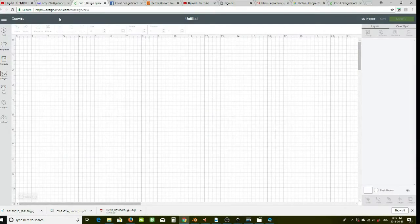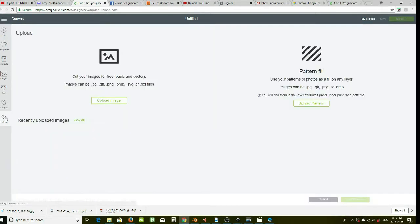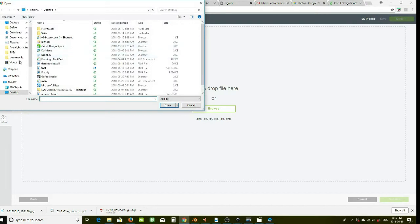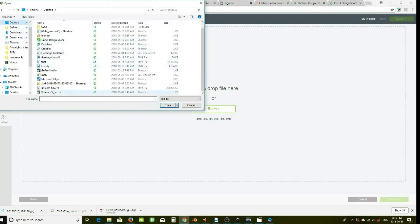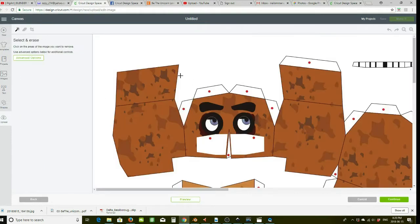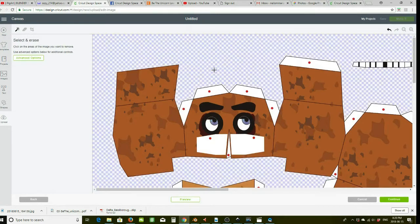Now in your Cricut Design Space, you want to click Upload, then Upload Image, then Browse, and look for the file where you saved it. Select it, use the background removal to hit Complex, and then Continue. This is your image and you want to clean it up.